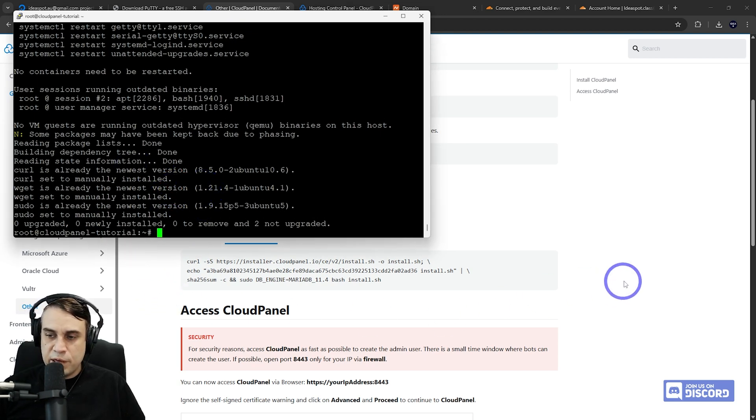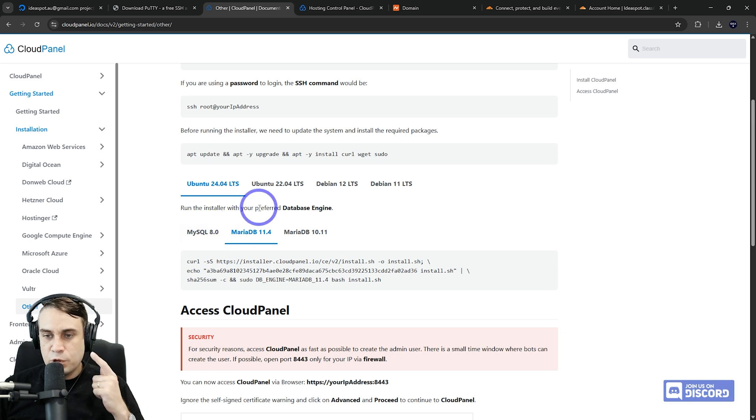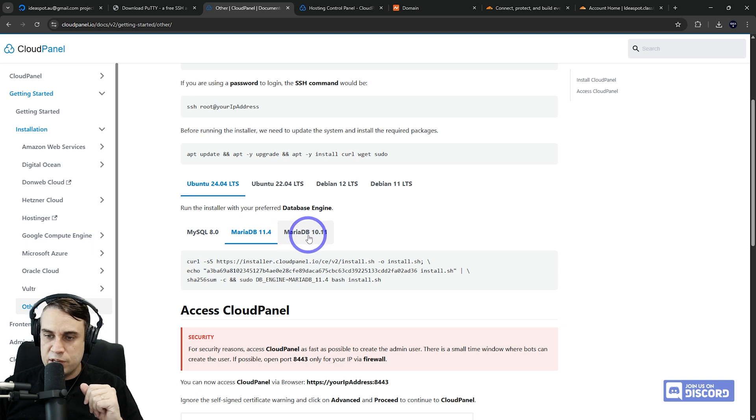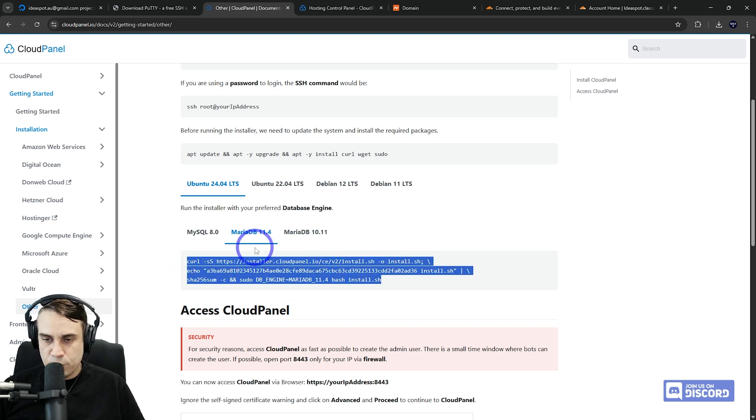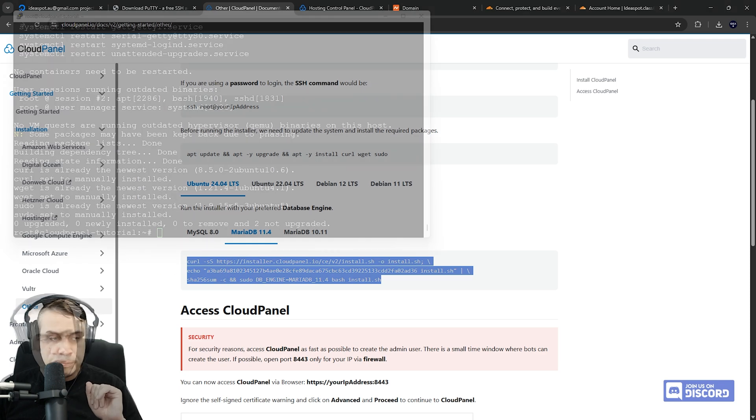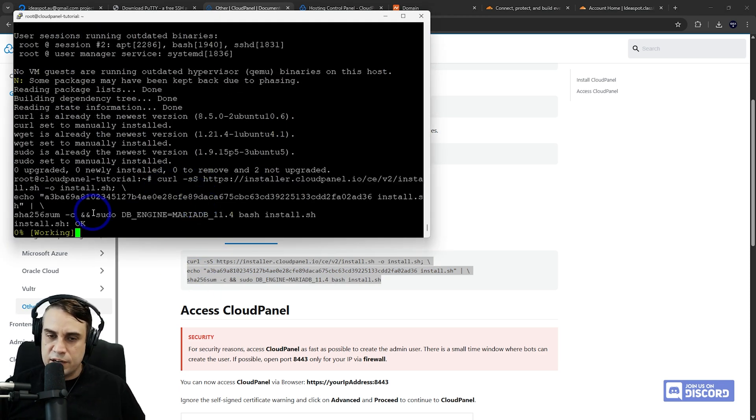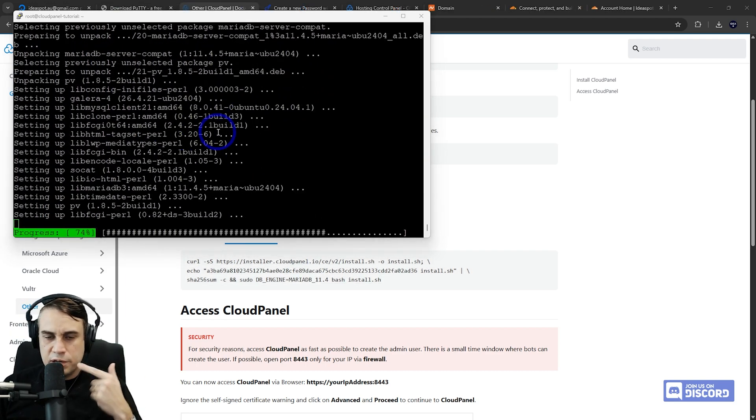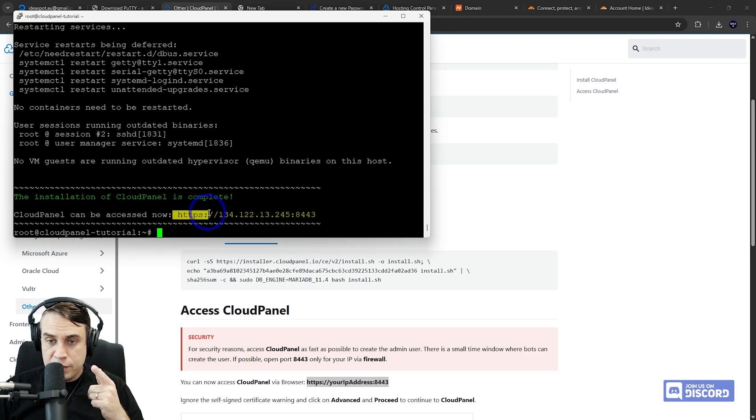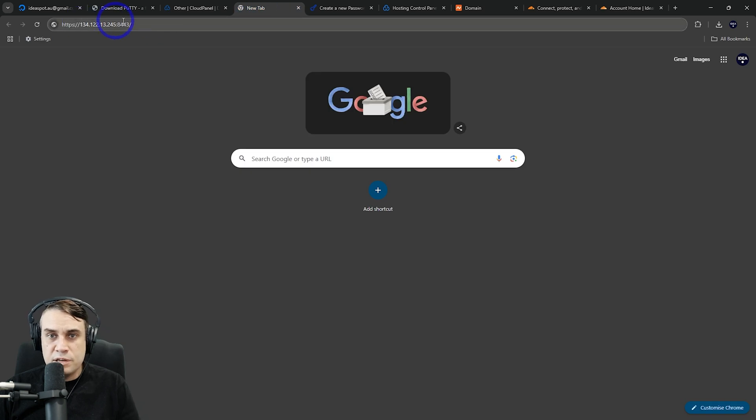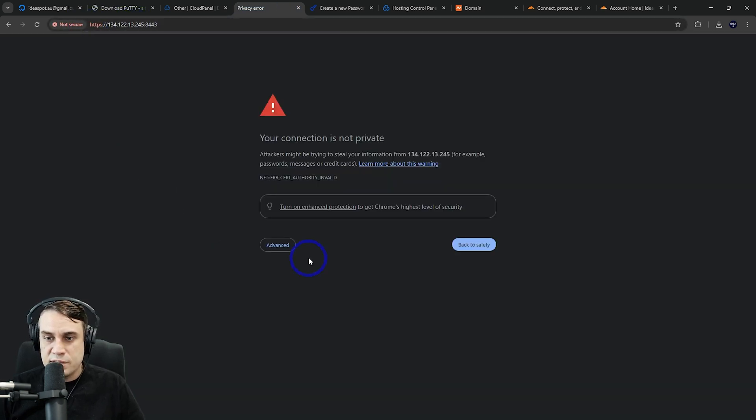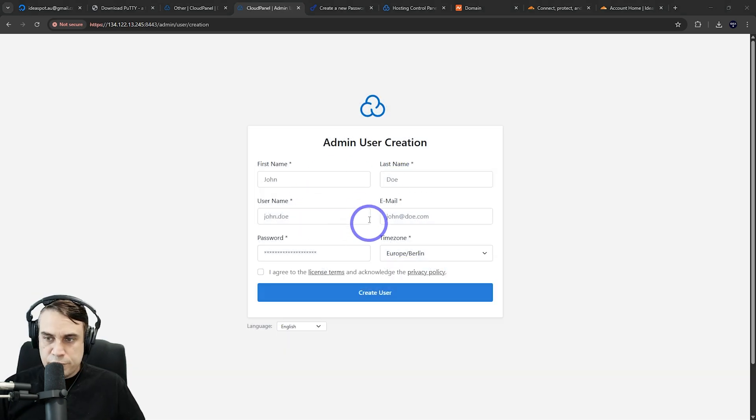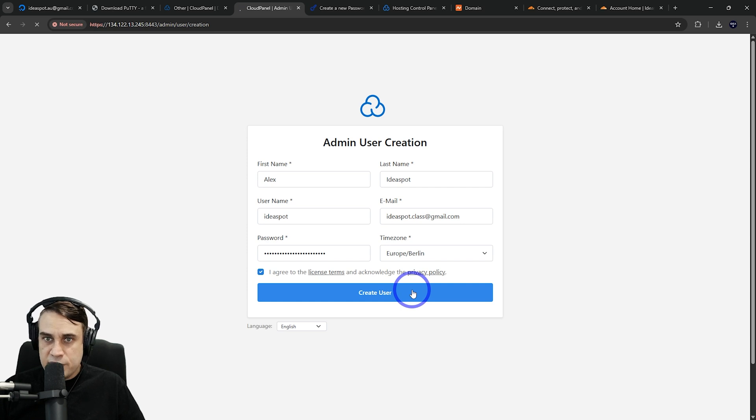Now updates are all done. We can start installing Cloud Panel. This is the script here. We can run the installer with our preferred database engine. It supports MySQL 8, MariaDB 11.4, and MariaDB 10.11. I'm going to go with MariaDB—I think that gives us slightly better performance in WordPress. I've copied the script, right-click to paste it in and press enter. We just wait for this one to finish. It does take a while. Great, that is all done. We can access our panel now. This is the address we want to use. Highlight in Putty to copy it and put it into our browser. Click through the warning and proceed to our panel. Fill this out, agree to the terms, and create the admin user.